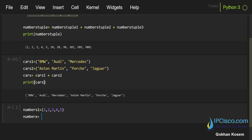And then we'll multiply these numbers. We'll print number, two numbers by three, and we'll assign it to numberx tuple. And then we'll print numberx.